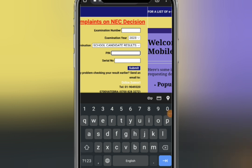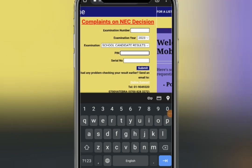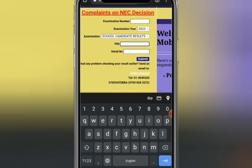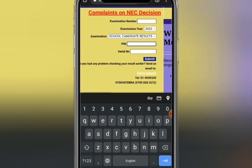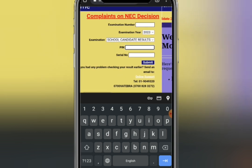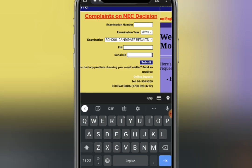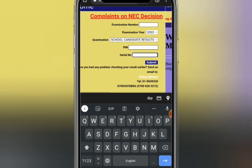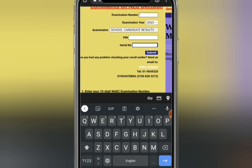For the PIN field, you have to check the back of your WAEC ID card — you will see your PIN there. All you need to do is type it in. There are about five to eight digits for the PIN.